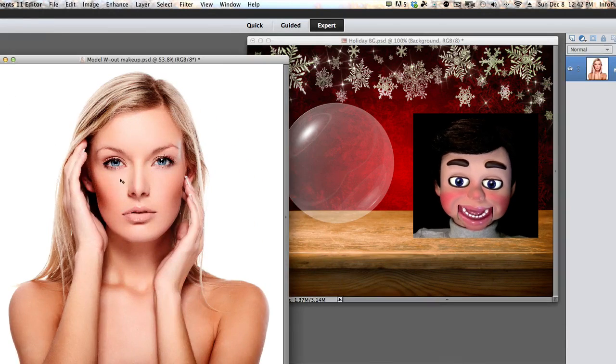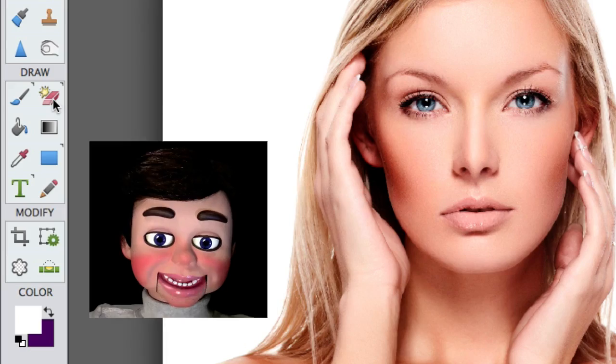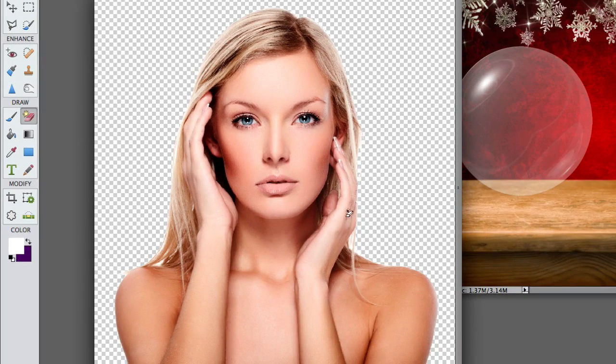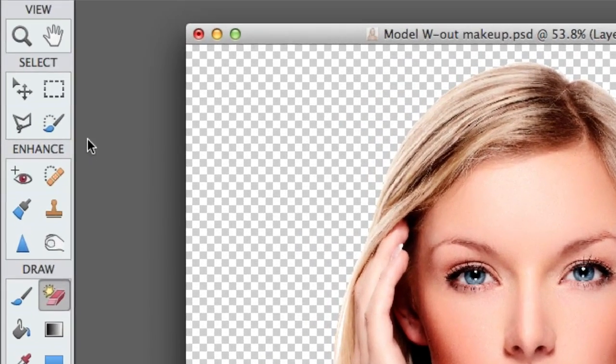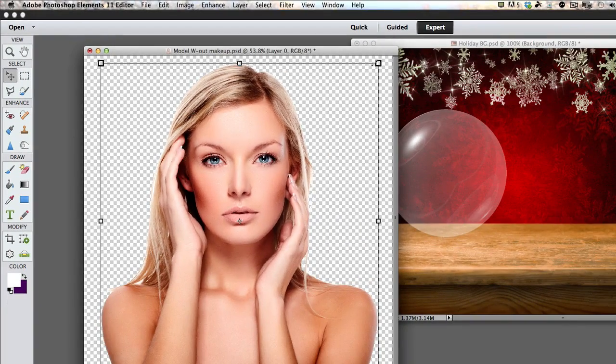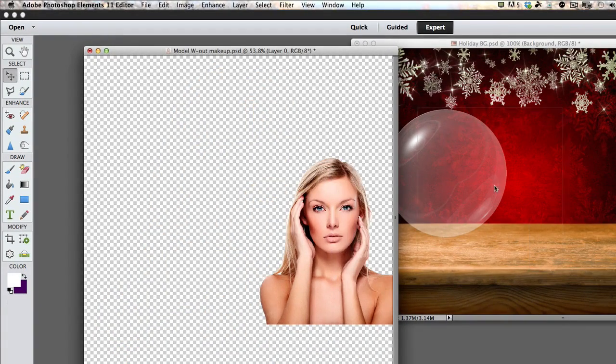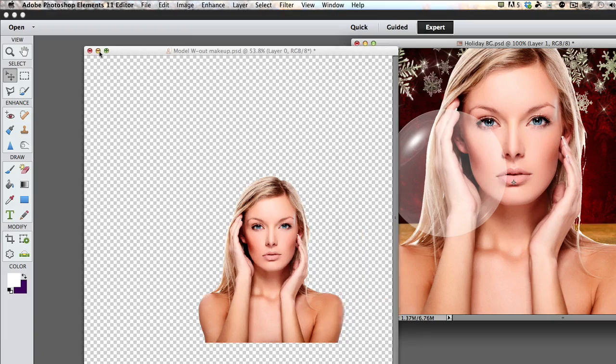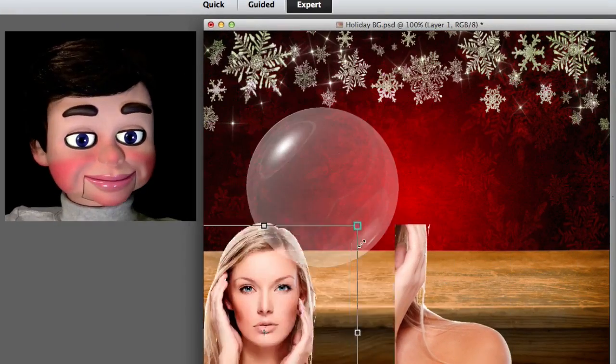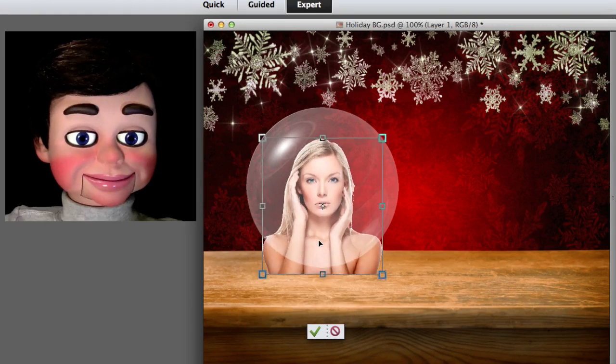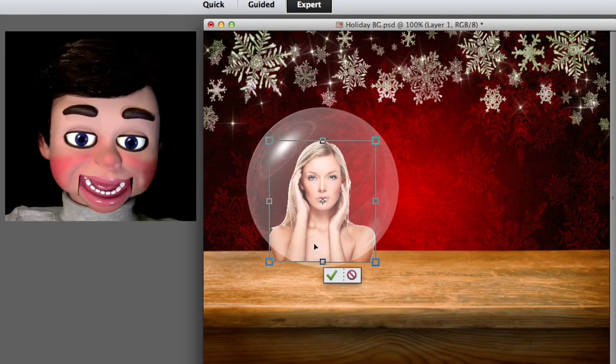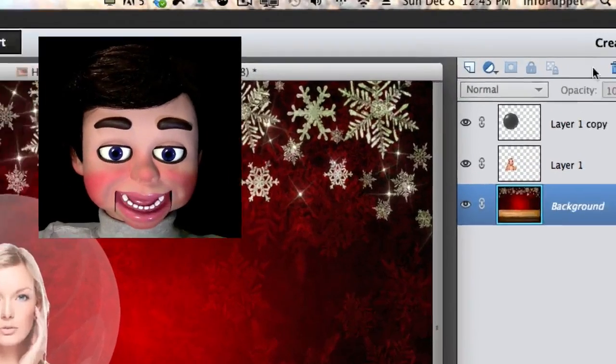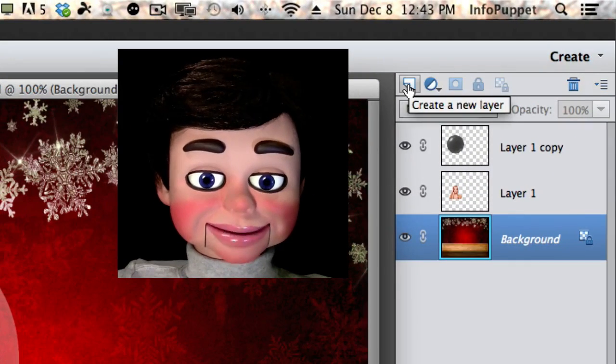So now finally we're going to bring the girl out. I'm just going to select the magic eraser tool and left click and release to get rid of the background. Now I just selected the move tool, and I'm going to left click, hold, and drag the girl over to our holiday background. We'll make her a little smaller. Perfect.